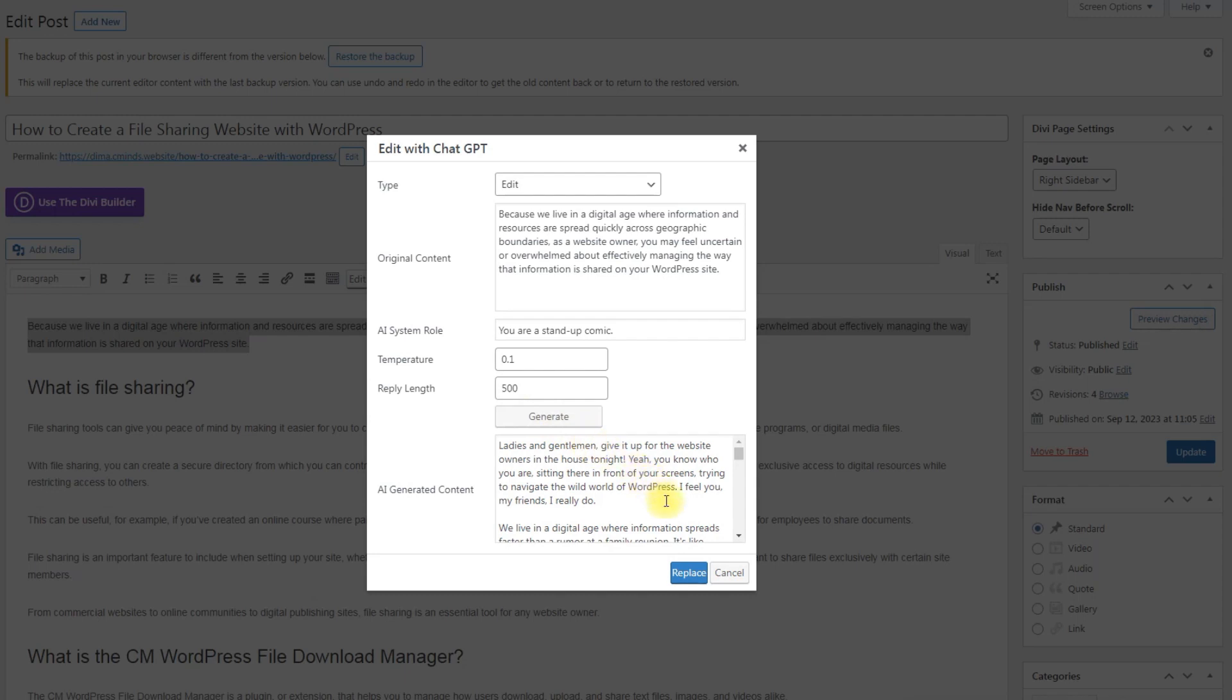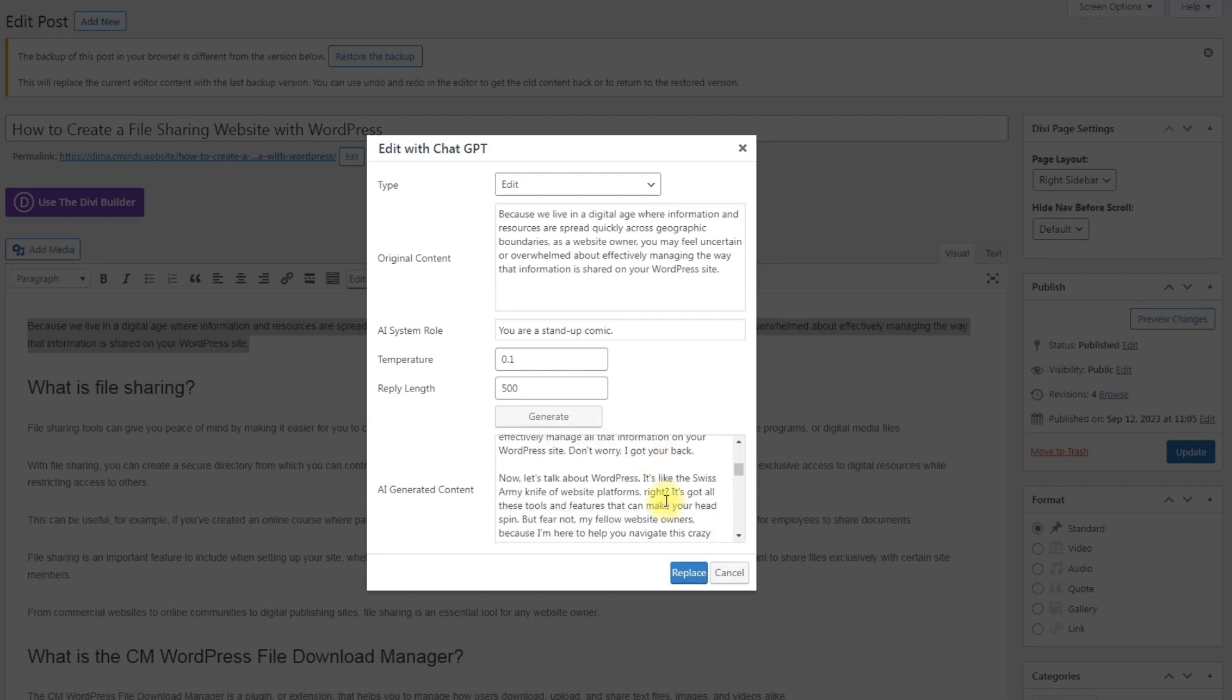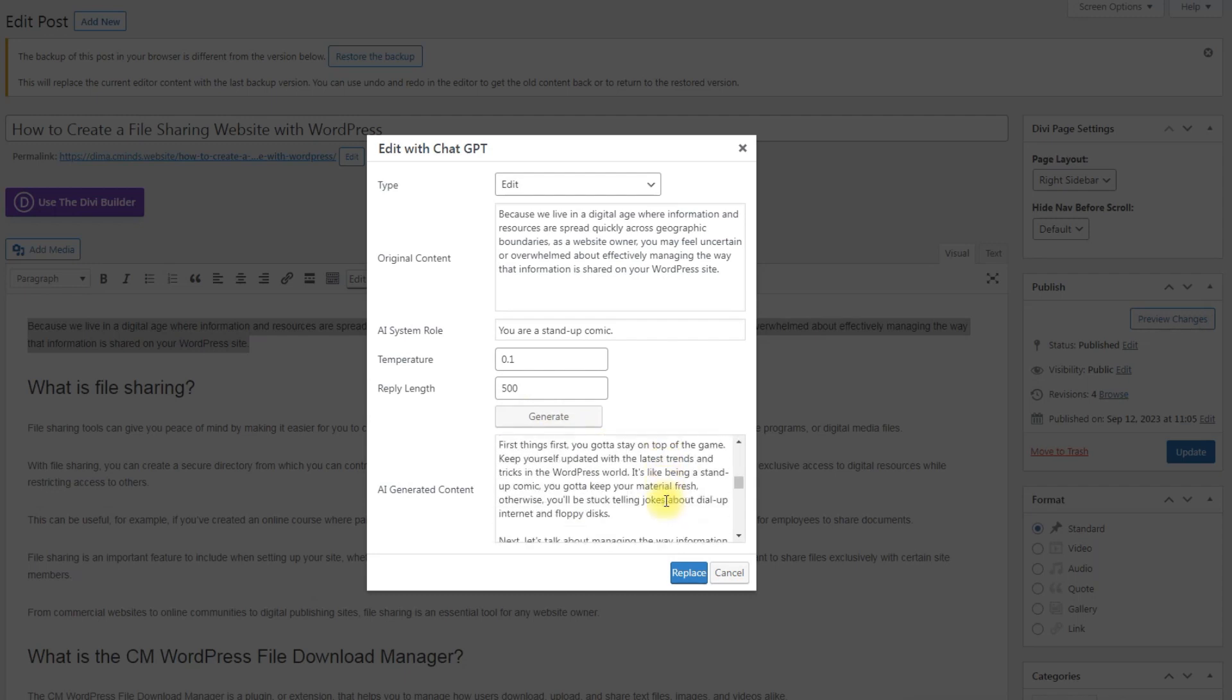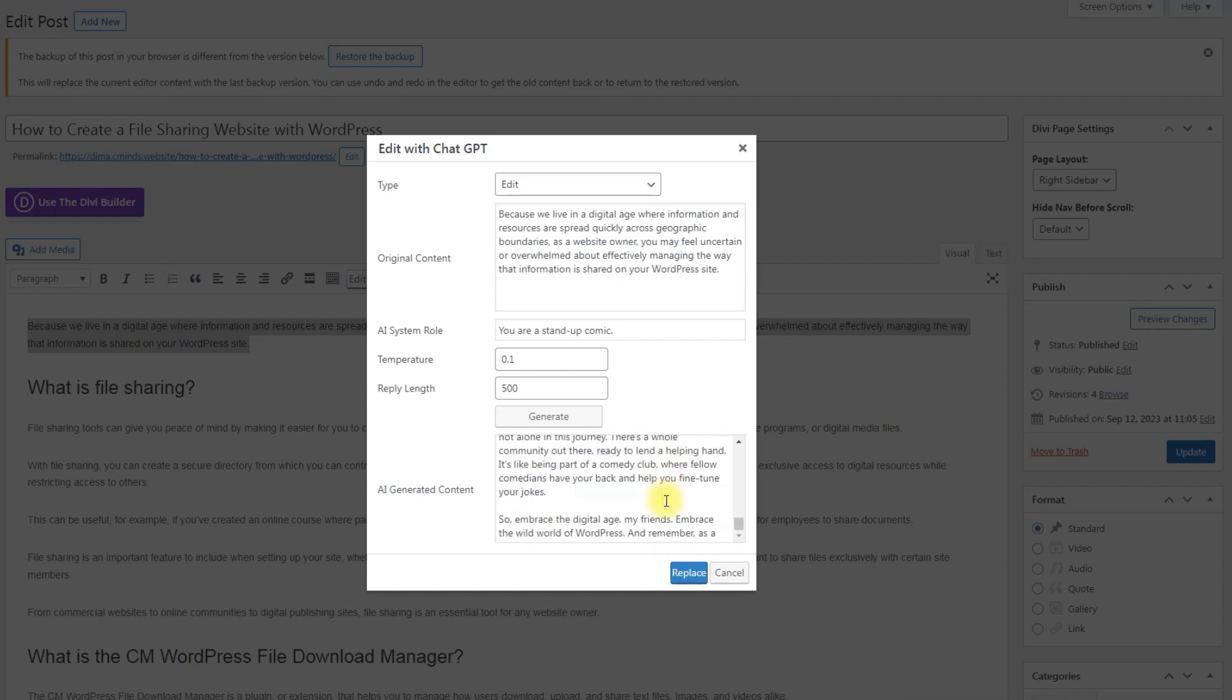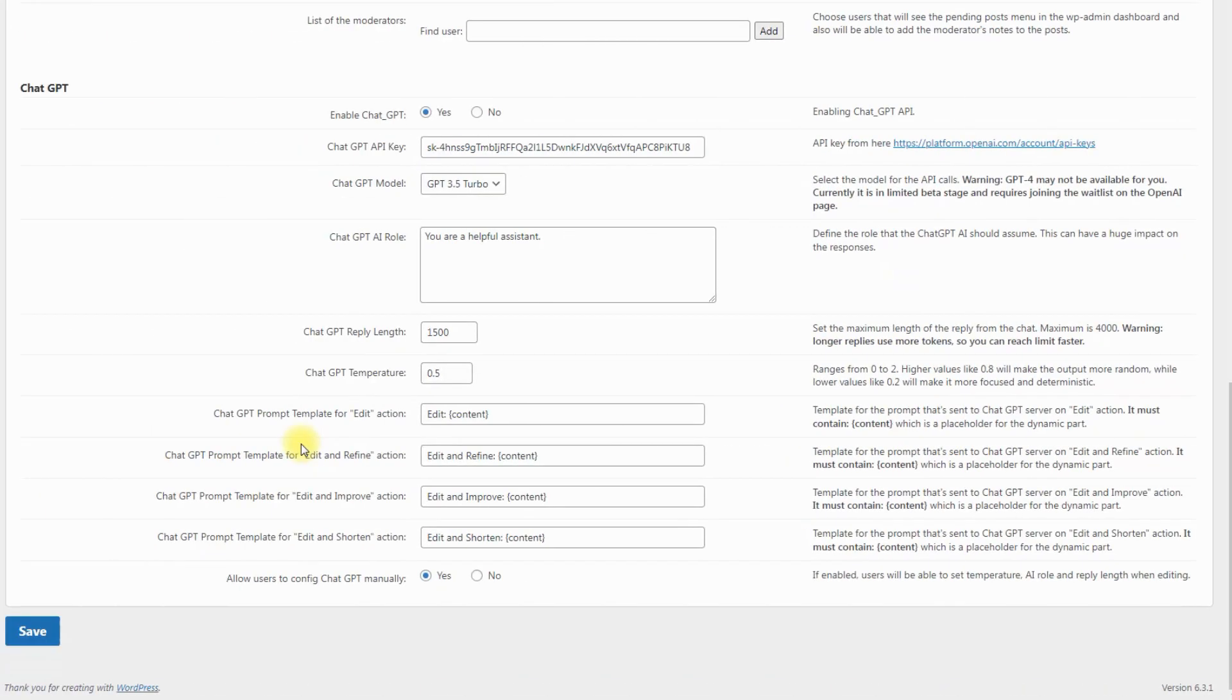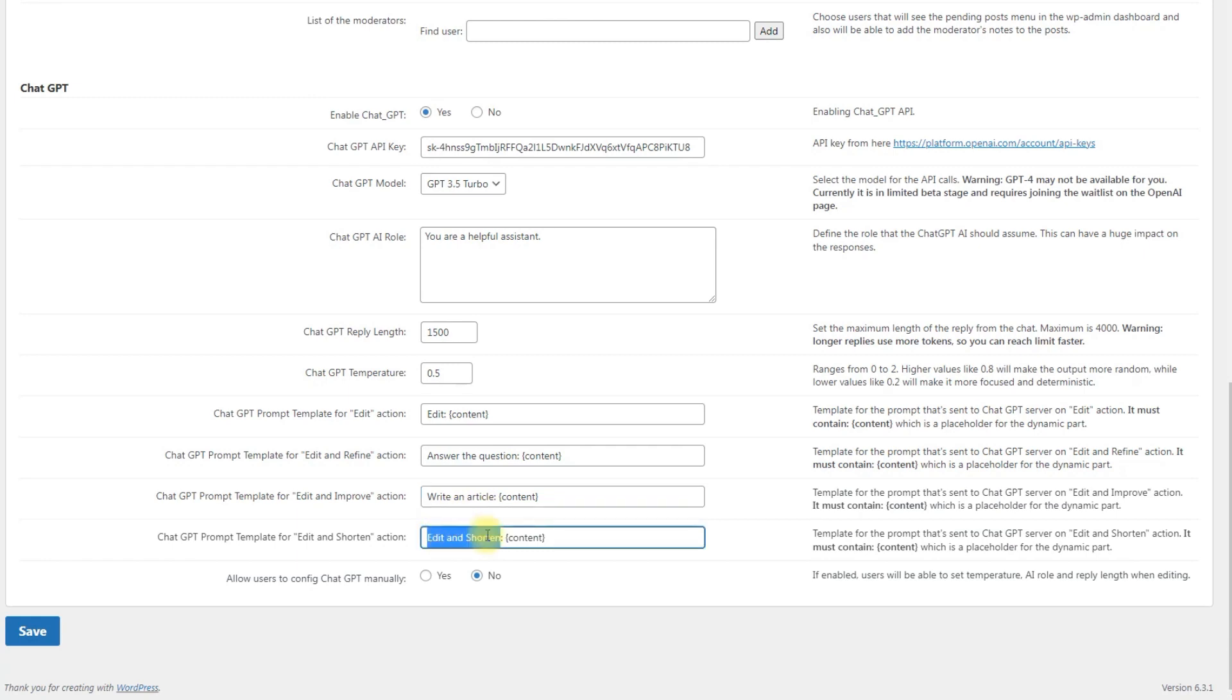So what else you can do with ChatGPT? With modern AI technologies you have unlimited possibilities to work with text. You can ask the AI assistant to do more than just edit, refine or improve your writing. It can also answer questions, write articles, translate content to other languages and much more, depending on your needs.